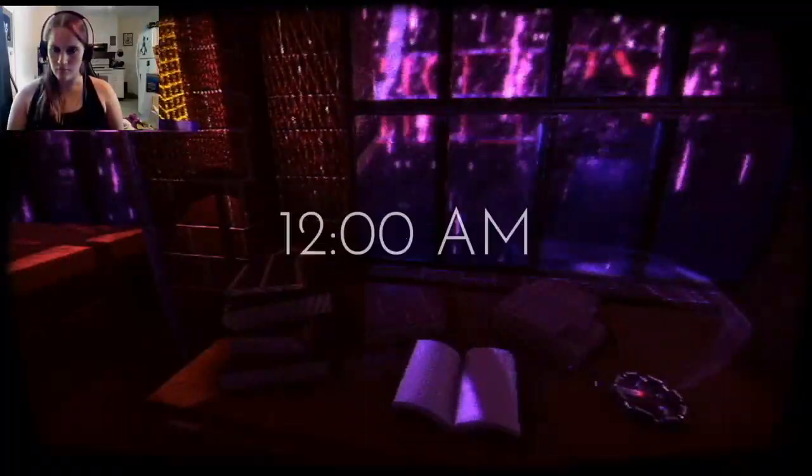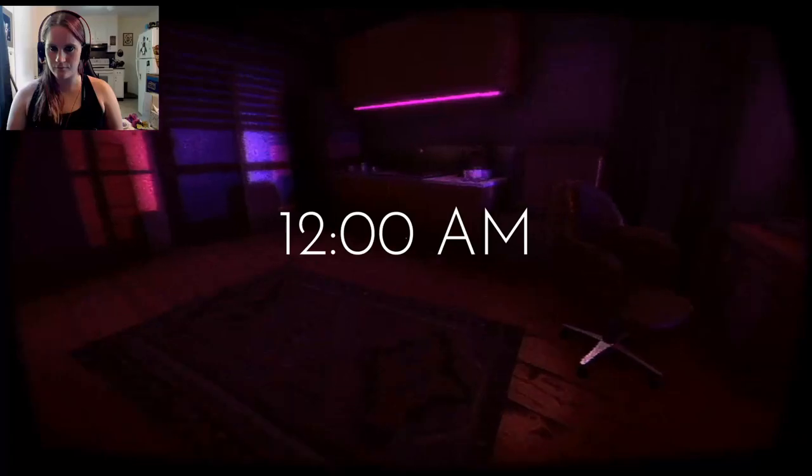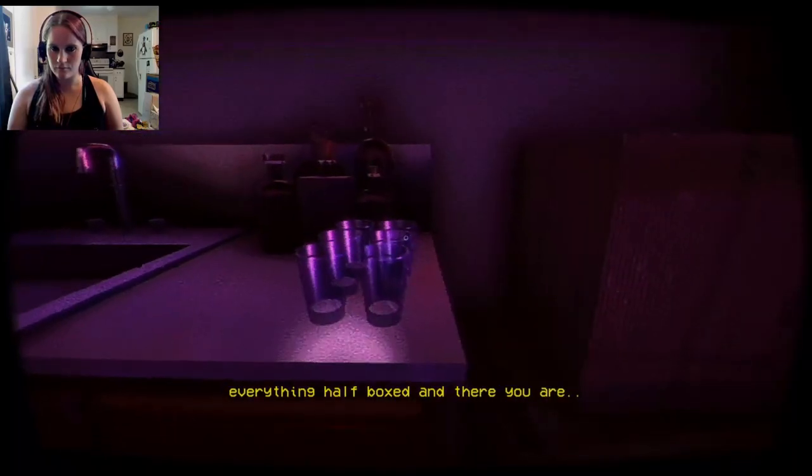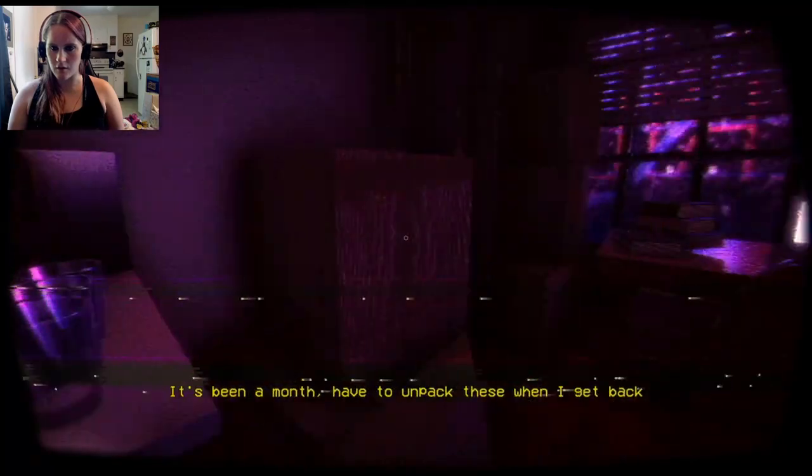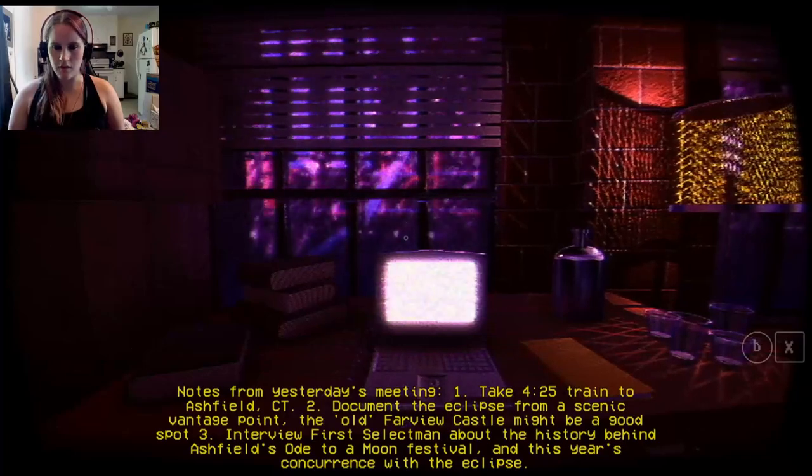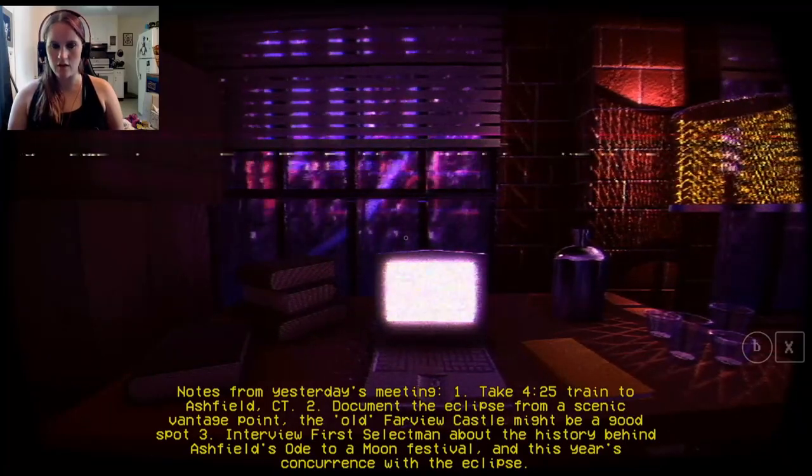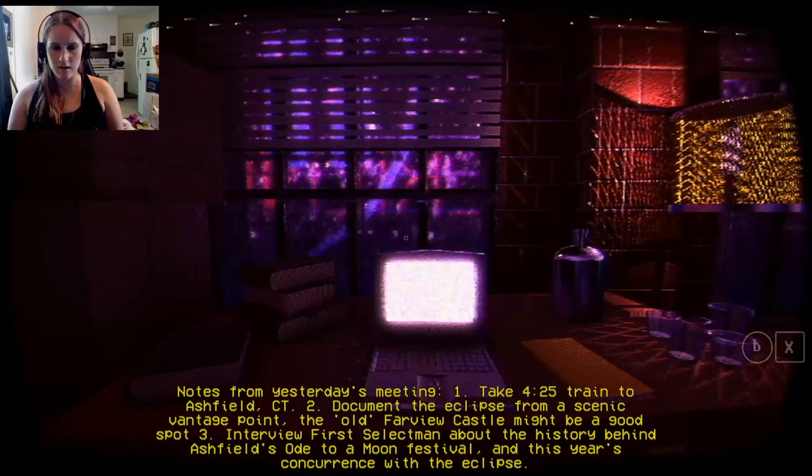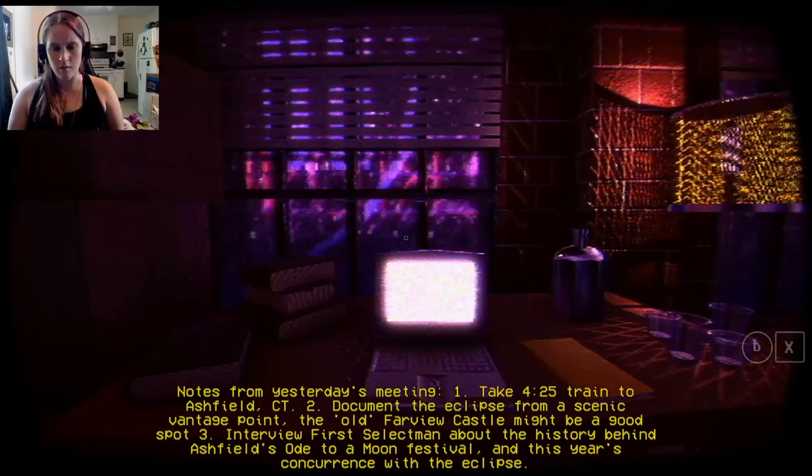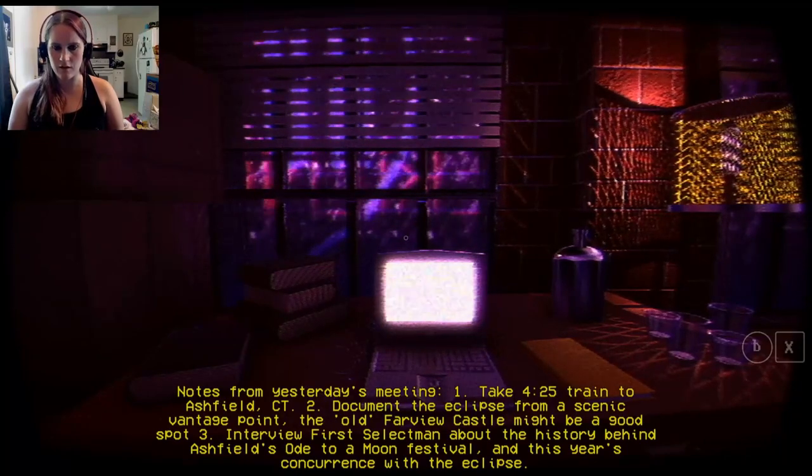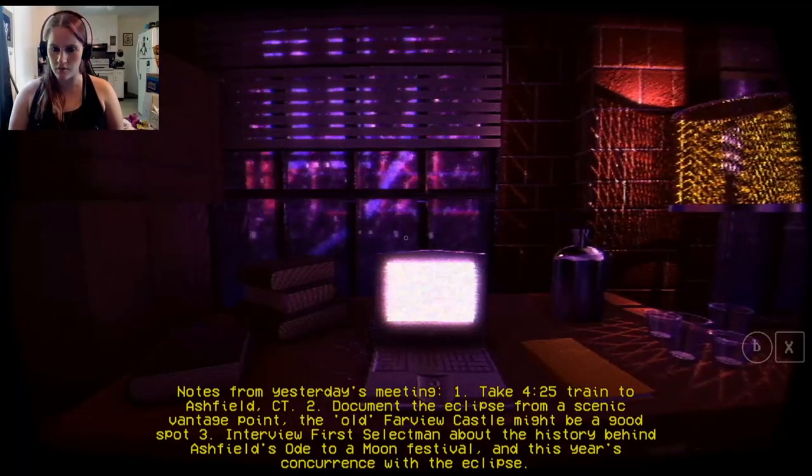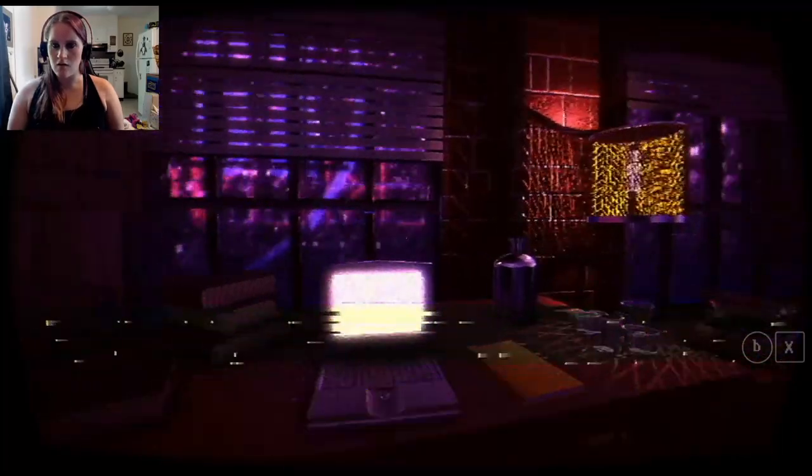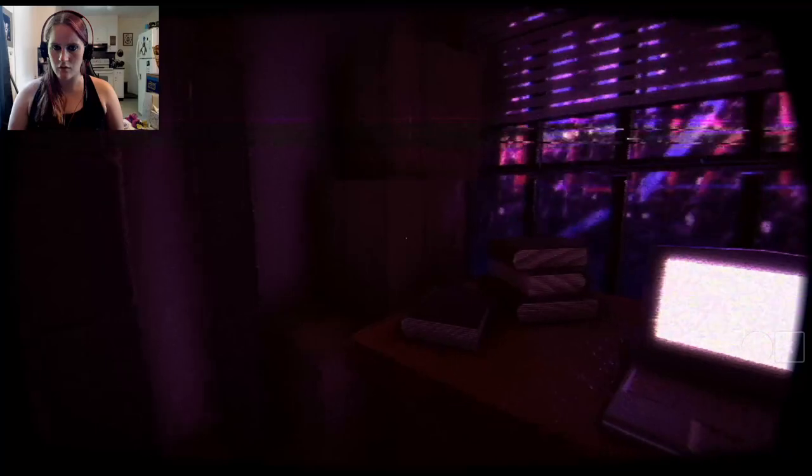Manhattan, October 1986. 12 a.m. Everything half-boxed, and there you are. Notes from yesterday's meeting. One, take 425 train to Asheville, Connecticut. Two, document the eclipse from the scenic vantage point. The old Farview Castle might be a good spot. And three, interview first select men about the history behind Asheville's Ode to Moon Festival, and this year's concurrence with the eclipse. So, I'm assuming I am some kind of writer or whatever.